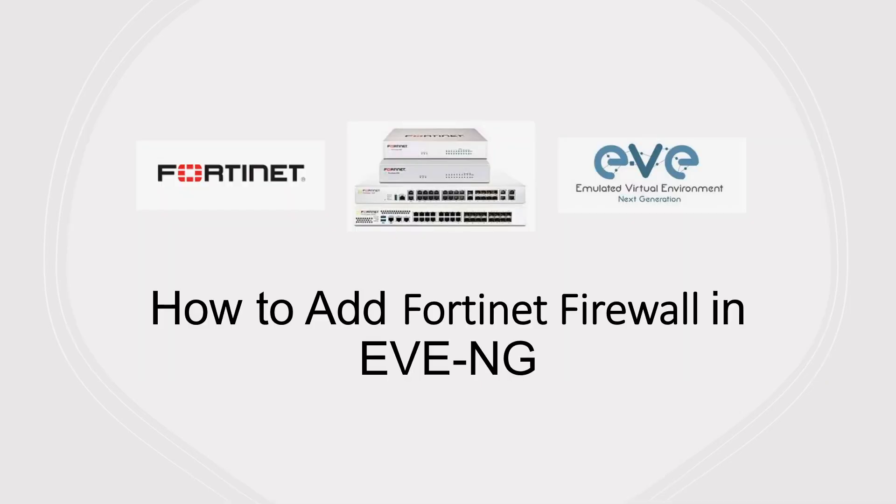Hi everyone, welcome to my YouTube channel. In today's video we are going to discuss how to add FortiGate firewall and how to download the image from the official website for free.